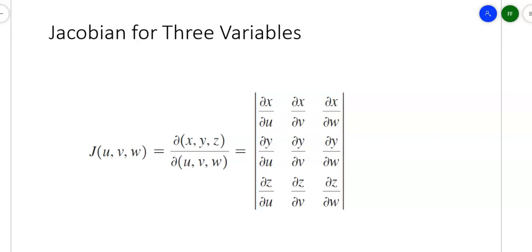Here comes the last of the information on section 16.7: Jacobians for three variables. If you can do Jacobians for two variables, you can do Jacobians for three variables. The one thing that gets a little tricky is you have to remember how to take the determinant of a three-by-three matrix, which involves breaking it down into three two-by-two matrices and evaluating them each separately.